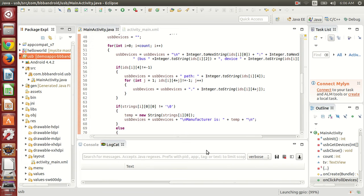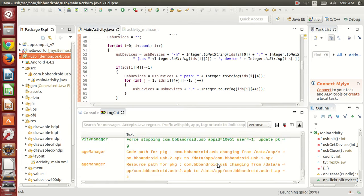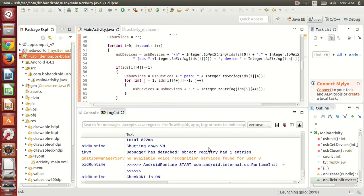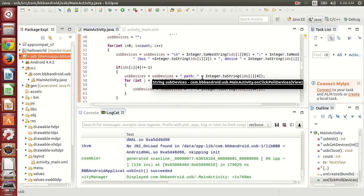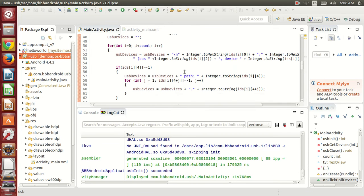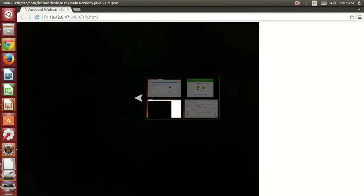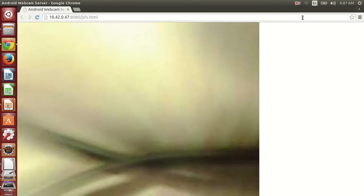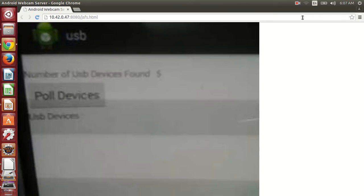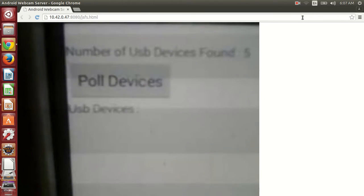Let's run this application. Let me show you the output. So here you can see this is the output. Number of USB devices found are five, and now I will click on the poll devices button.